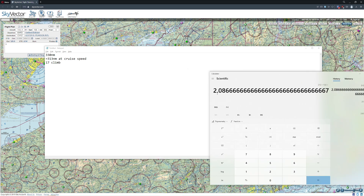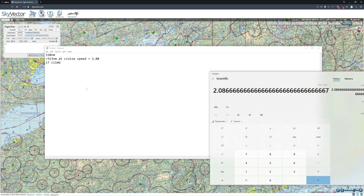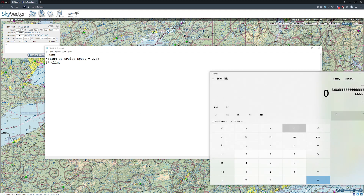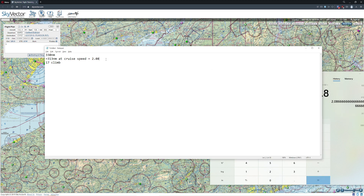We're looking at about 2.08. This is all really back-of-the-envelope, but it's a great way to estimate. So 2.08 — if you want to be specific, take the 0.08 times 60, which is going to be 2 hours and 5 minutes. That's roughly how long it's going to take to cover that distance.